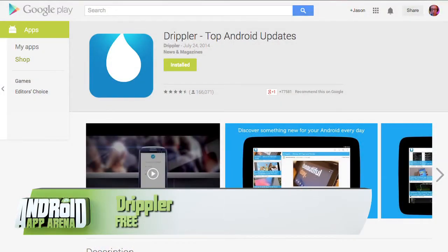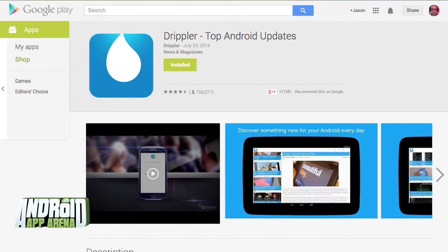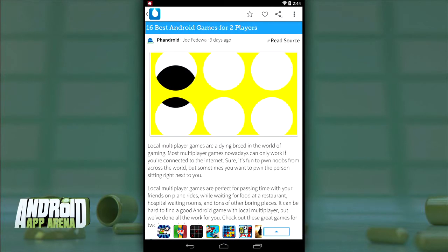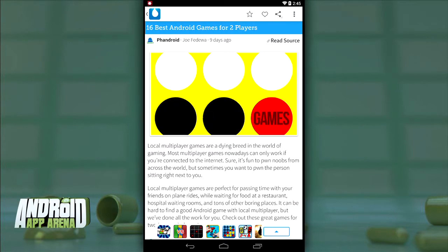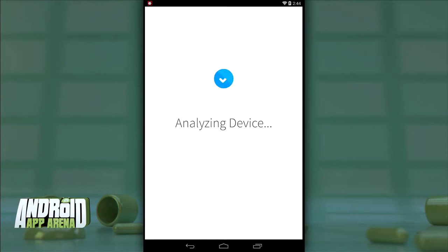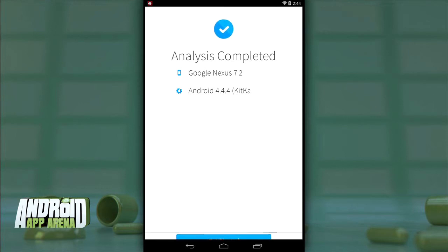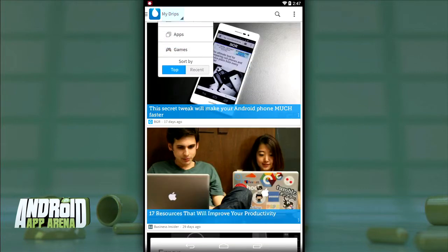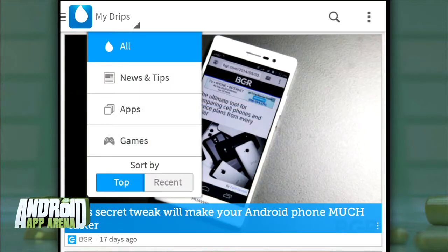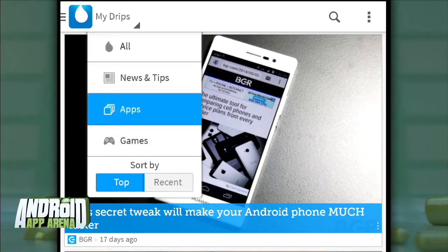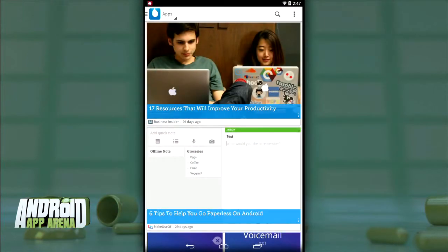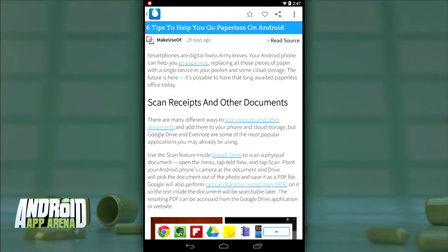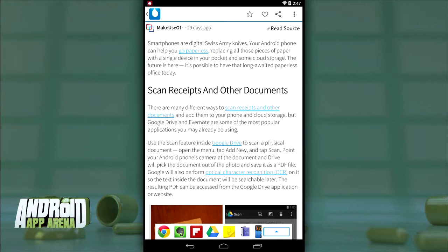Last up is Drippler. This discovery app does a little bit more than simply featuring great apps and games — you also get tips and tricks tailored to the device you're using. When you log in via Google Plus or Facebook for the first time, the app captures the make and model of your device and gives you tailored tips related to your hardware. In the Drips section you can select to see news and tips, or apps and games in their own view. All content is aggregated from a large list of online publications.